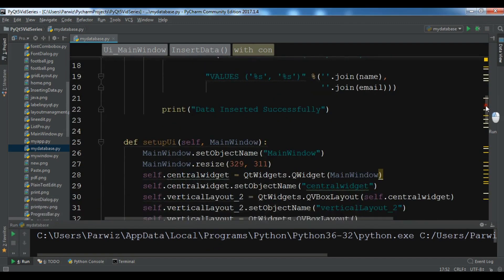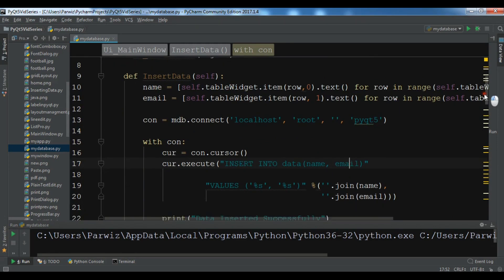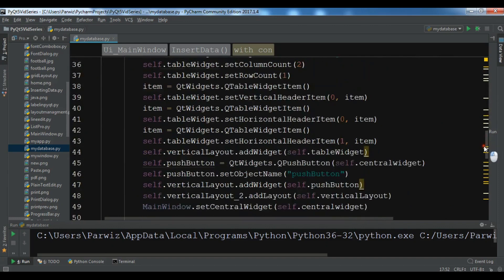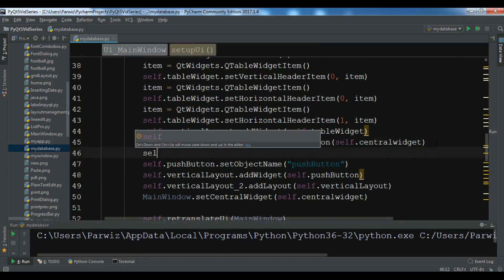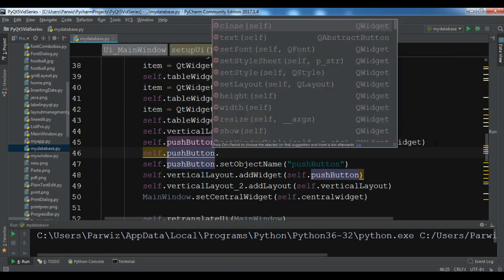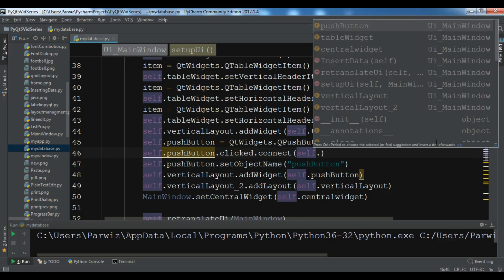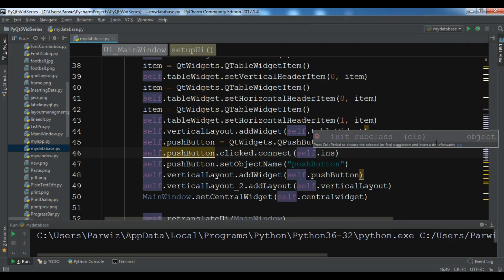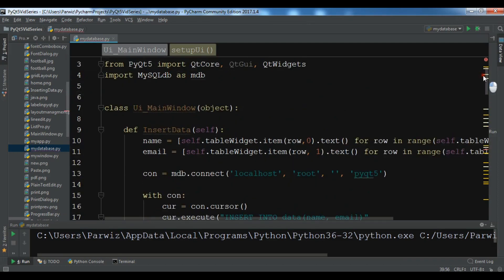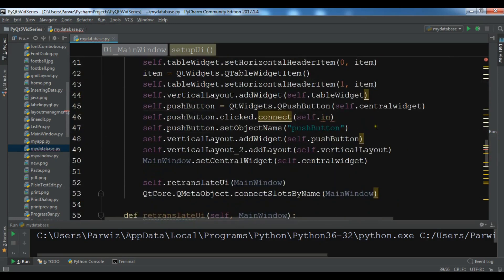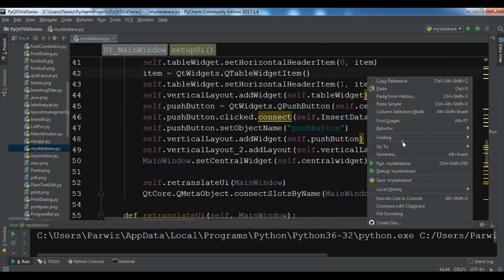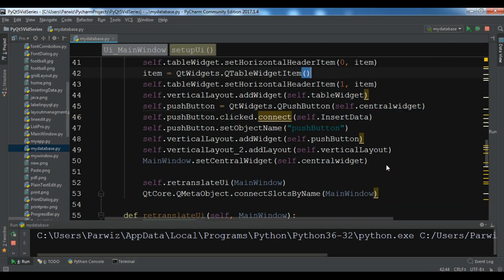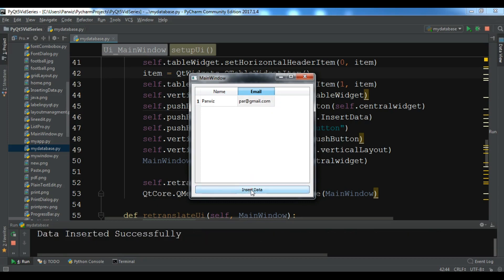We have created this but we want to connect this as a slot. We want to connect this to the clicked signal. For this you can come down where we have push button, self.pushButton.clicked.connect and we want to connect this with self.insertData. Now let me just run this and hopefully this time it works. Let me give my name and let me give an email address like this and click on insert data. Data inserted successfully.